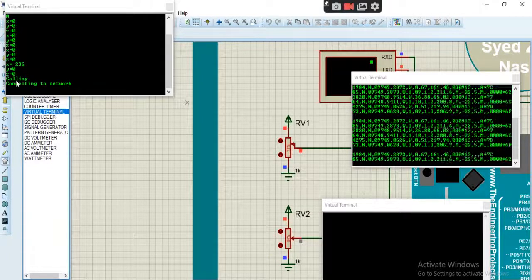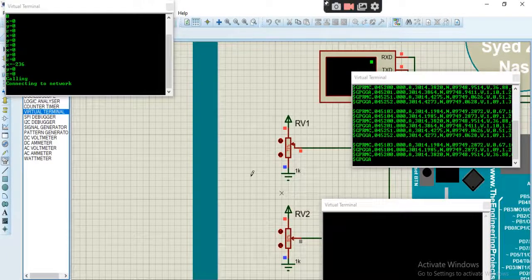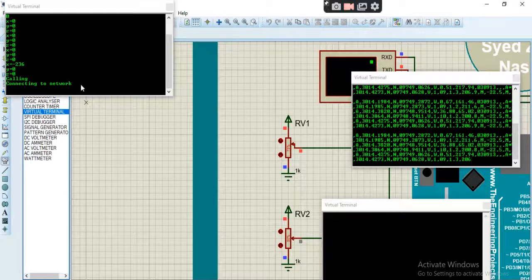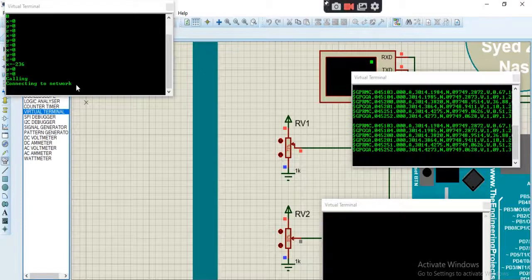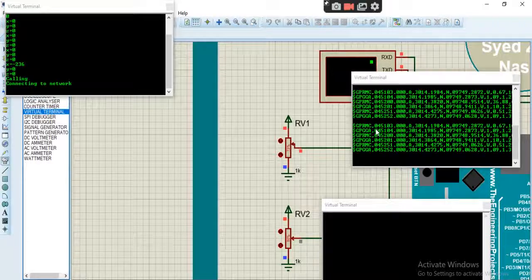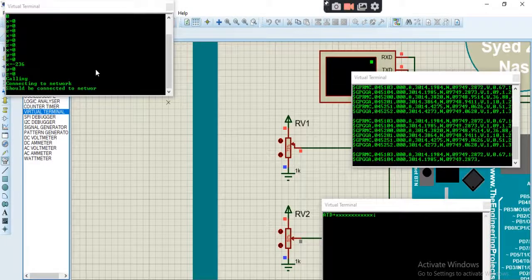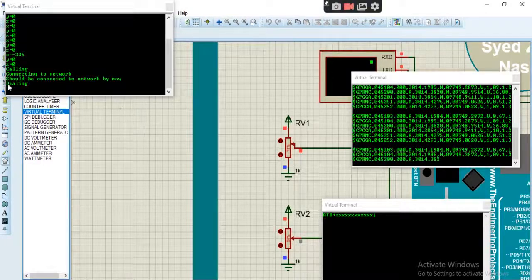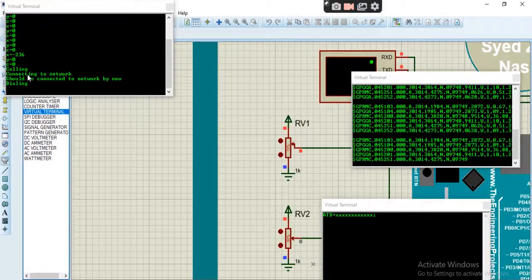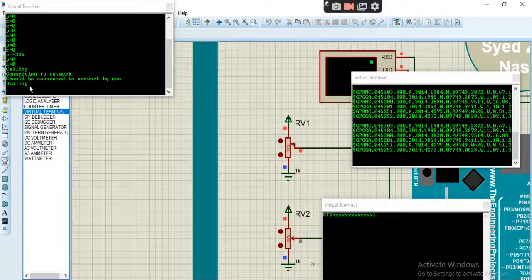Let's cross the threshold value. See, we cross the value, accident is detected and call is making, connecting to network. Accident is detected, it's fetching the live location from here. See, call is made, dialing.